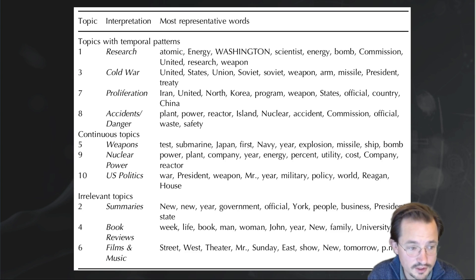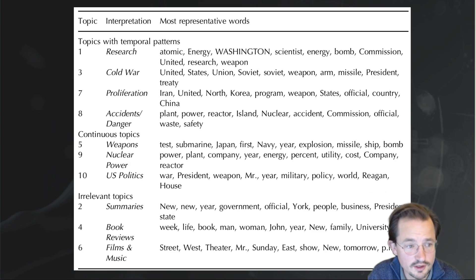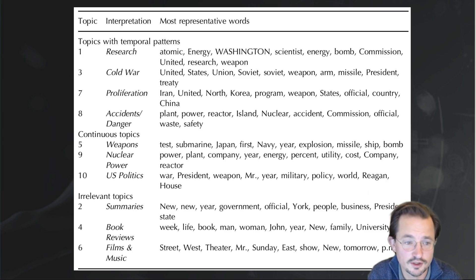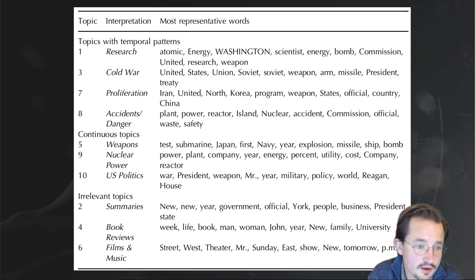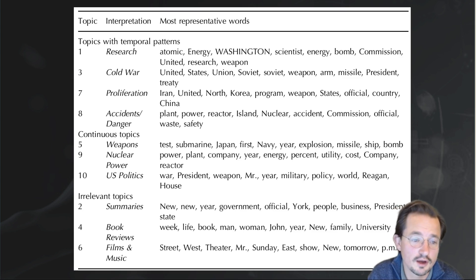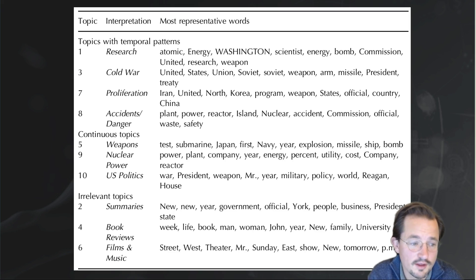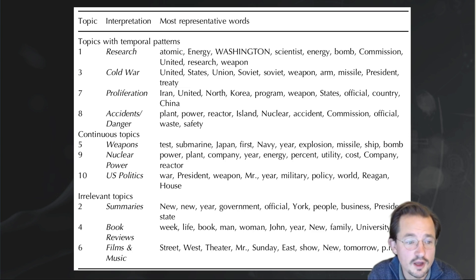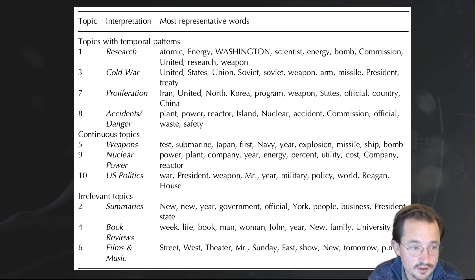We divided these topics into three broad categories. One is topics with temporal patterns — topics that display clear spikes — like the accidents and danger topic, which clearly spikes whenever there's an accident or danger, whether about Three Mile Island, Fukushima, or Chernobyl. Then there are some topics that just happen all the time, like U.S. politics, which is always involved, and the non-nuclear power topic and weapons topics as well — these are not strongly connected with a certain spike or time period.